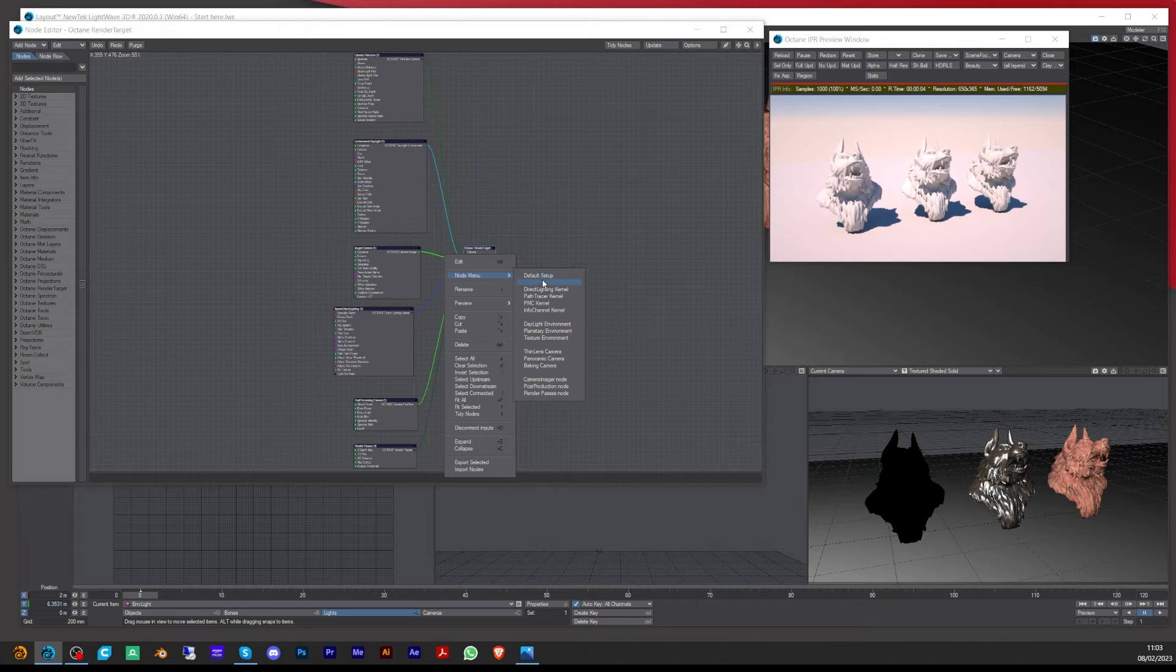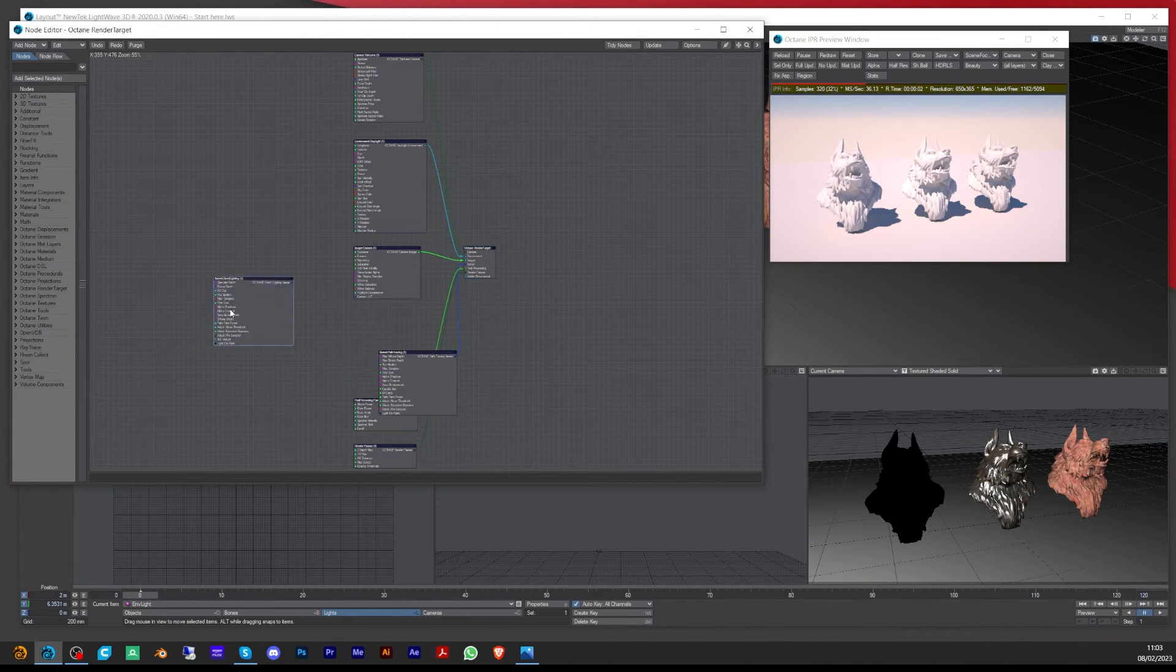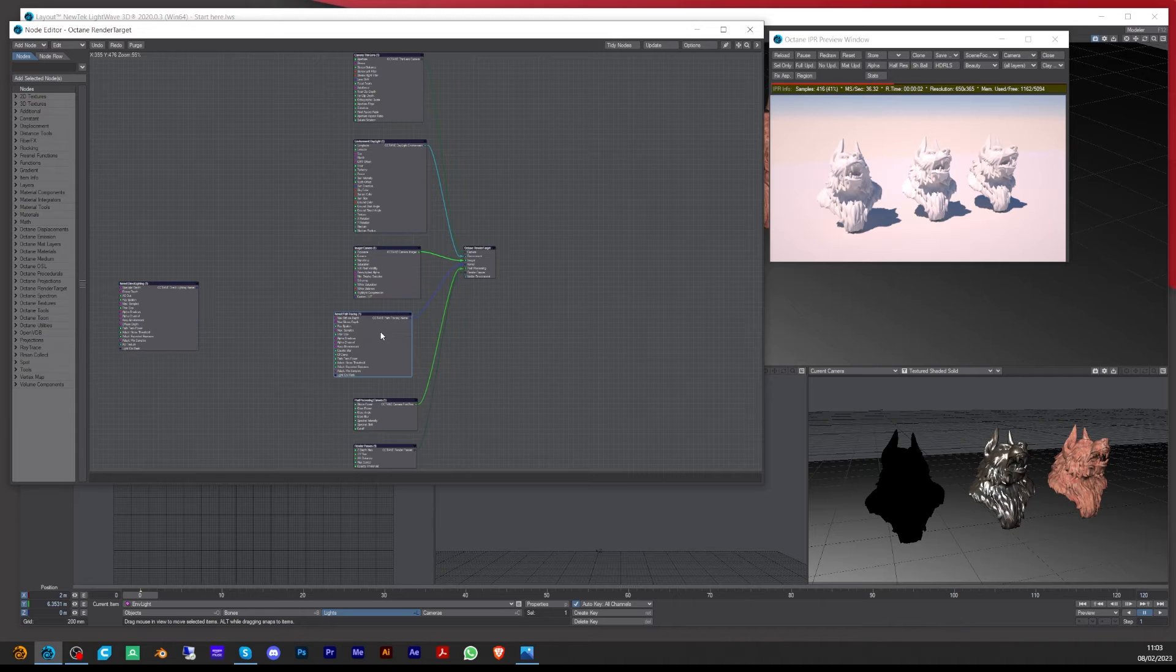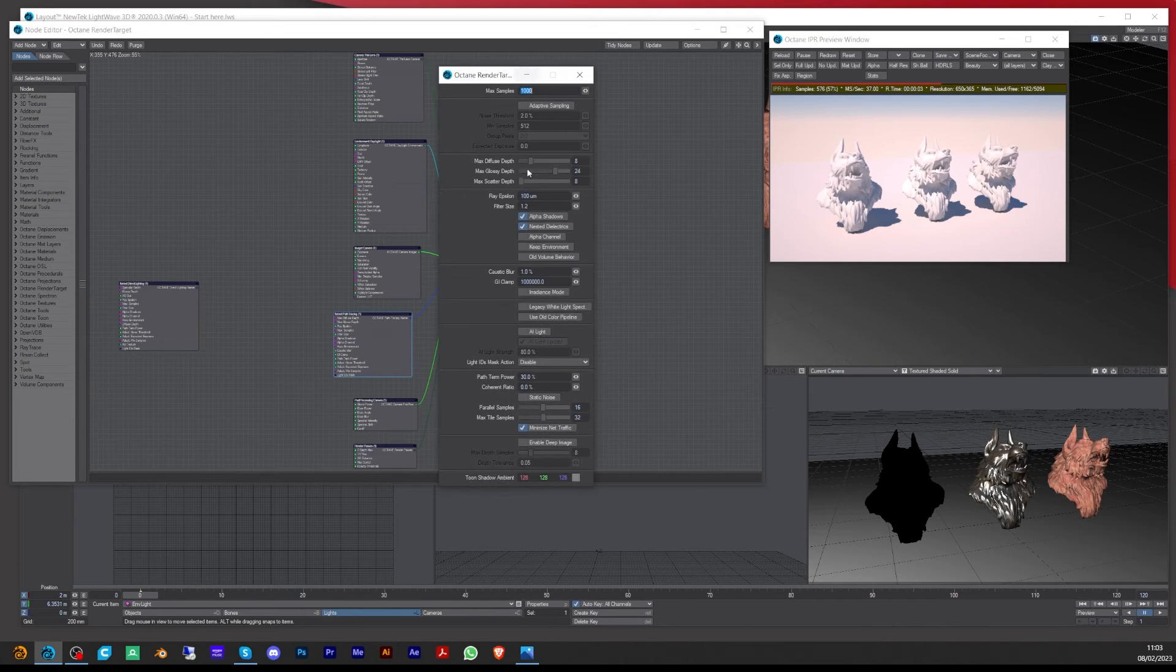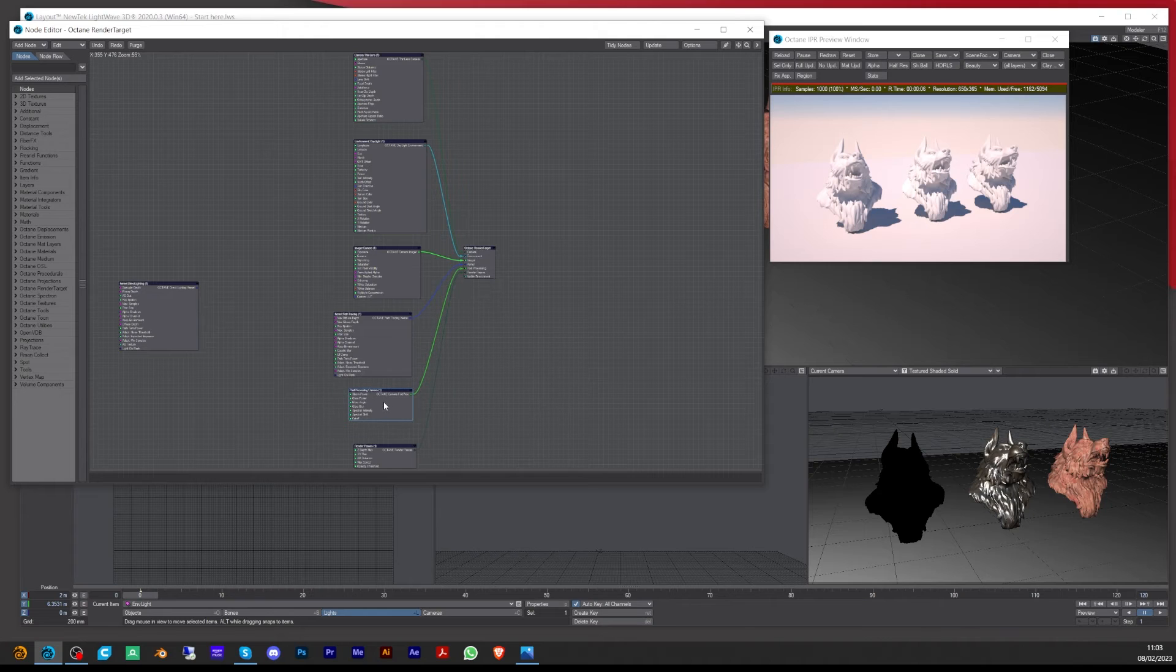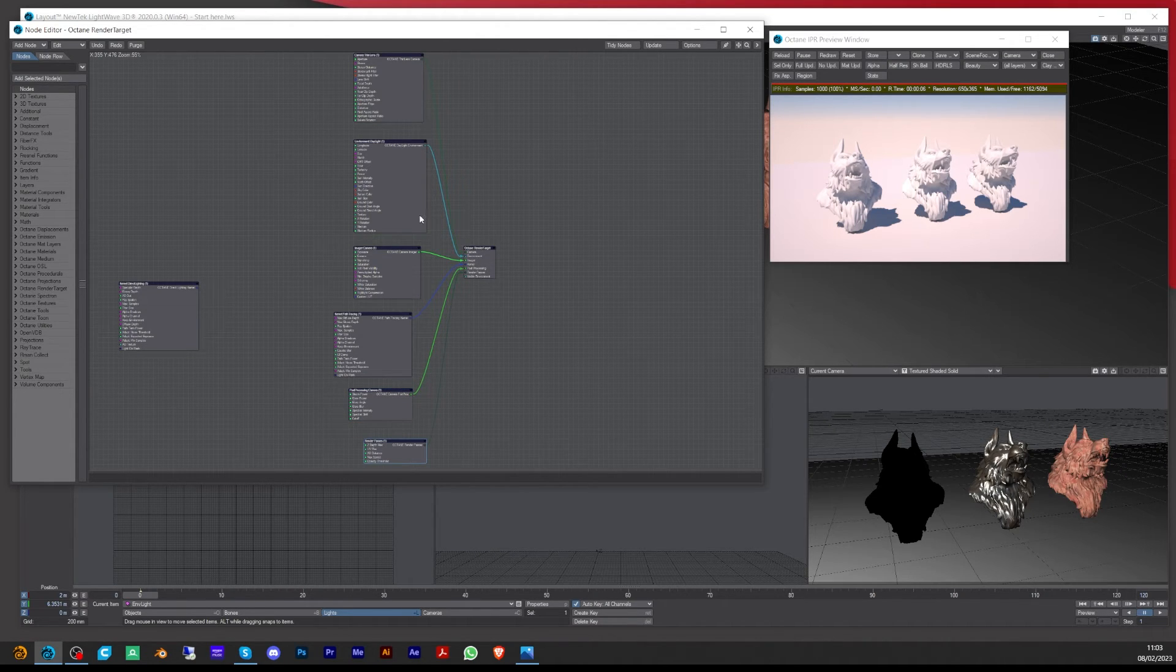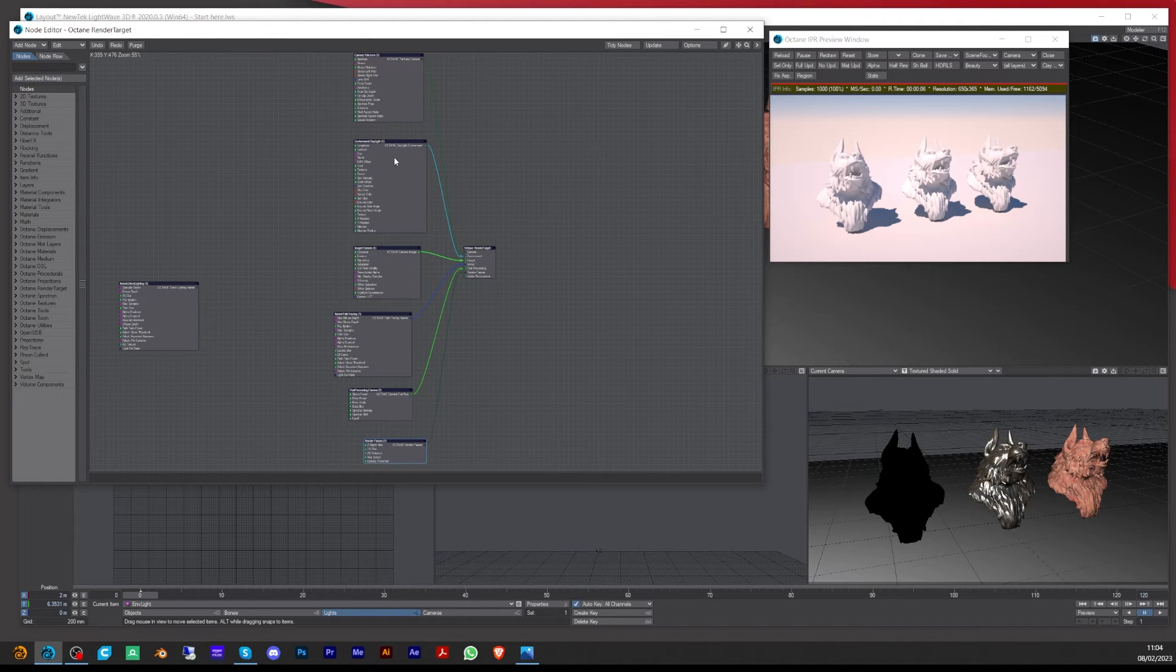You can move this out of the way and then come in and play with the settings. We've got the post production, which is to do with your bloom and glare, and then you've got your render passes. That's how quick you can set it up.